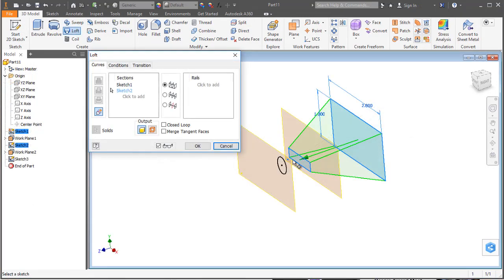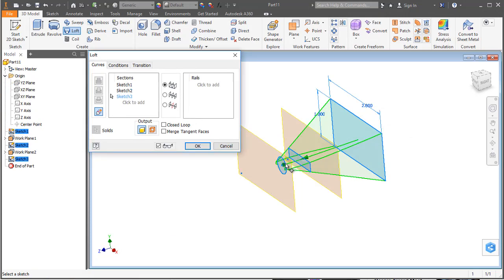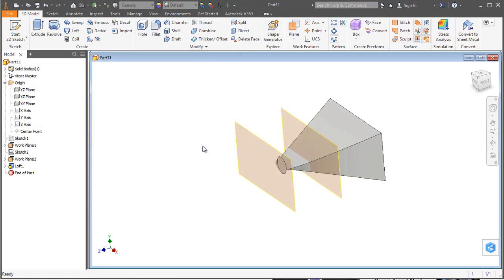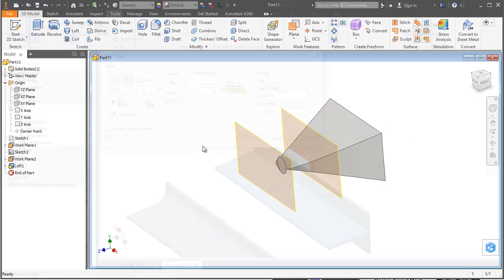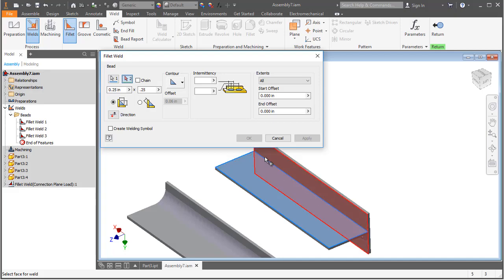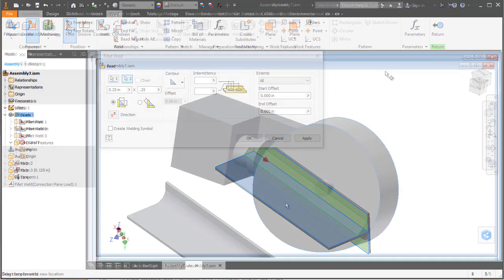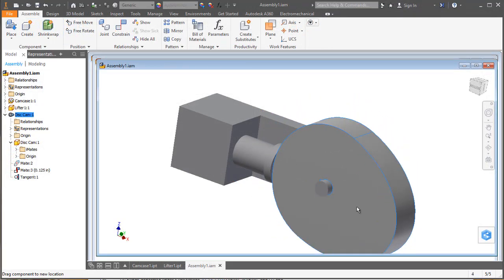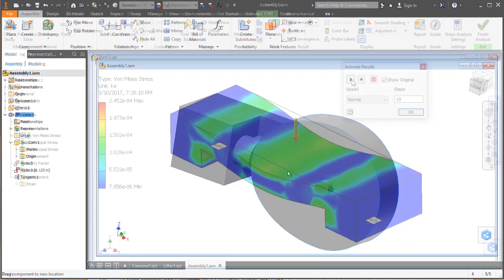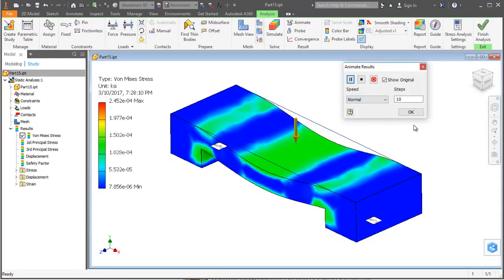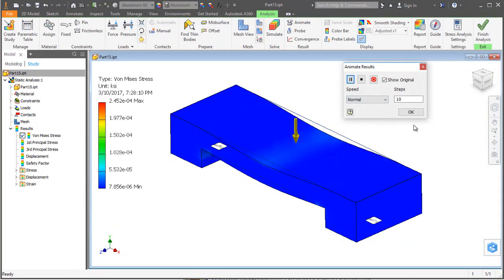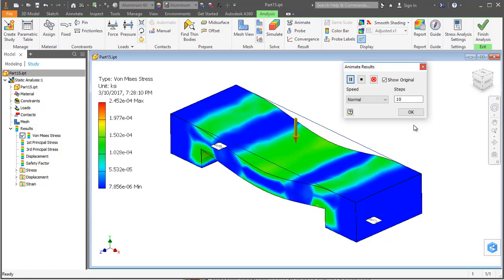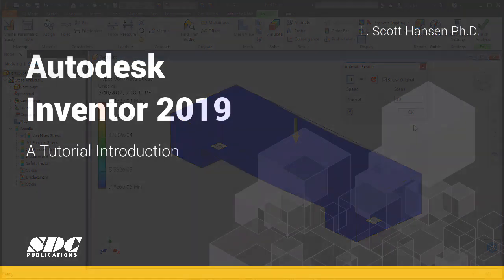Some of the basics include creation of a sketch, extruding it to a solid or revolving it into a solid, use of the rectangular pattern command, the circular pattern command, eventually moving to the creation of a three-view drawing, animation of an assembly, and doing a stress analysis.